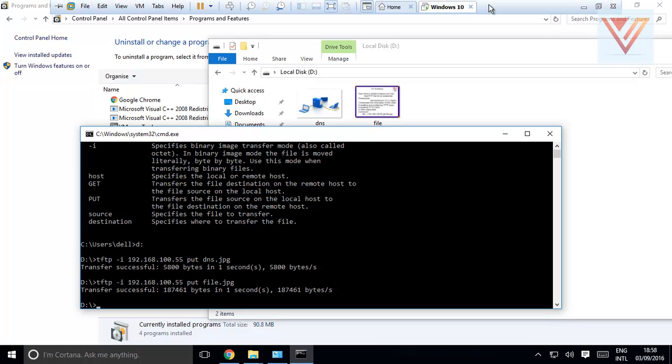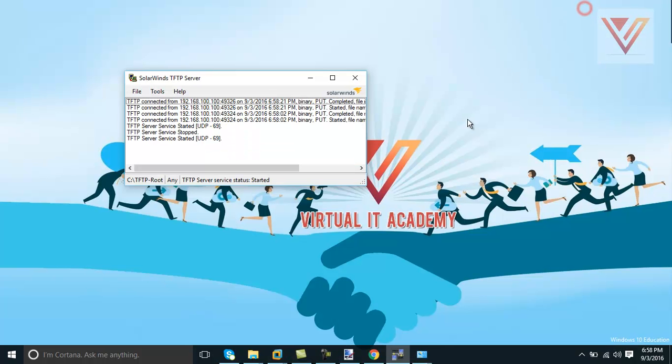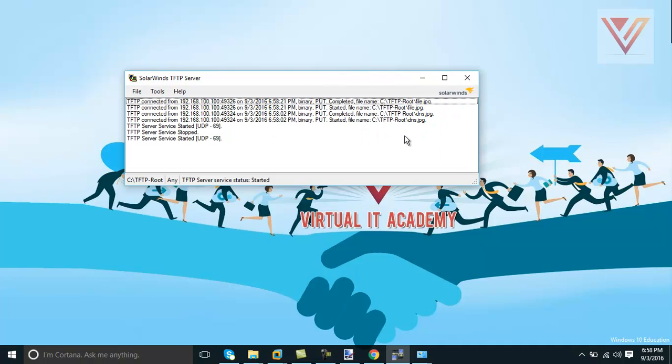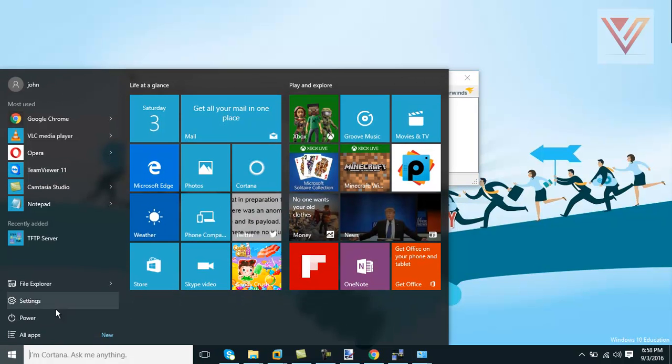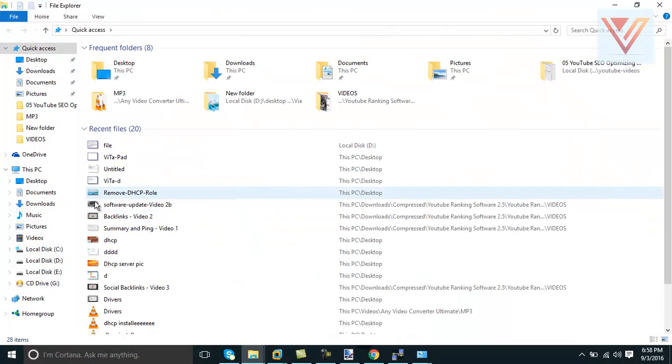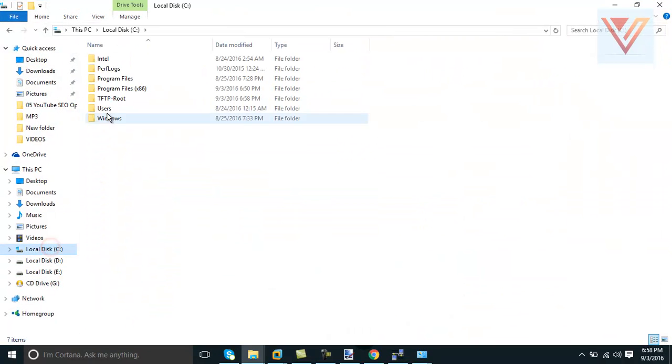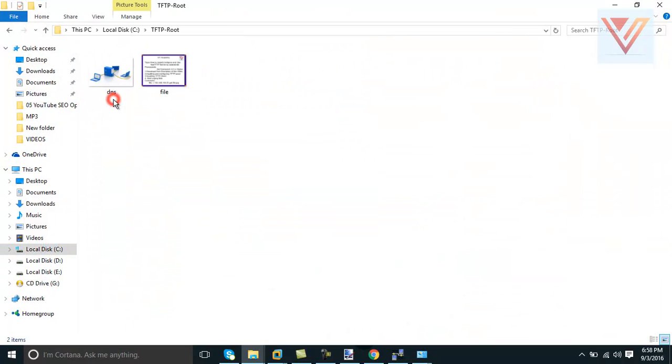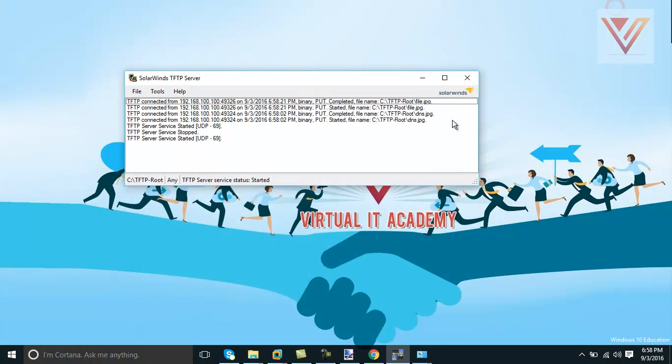I will go to TFTP server and I will show you that two files are copied there. See, there is a log that these two files are copied to root TFTP. I'll show you this folder - I already showed you this folder - but now from the folder C location TFTP, I'll show you these two files are copied here.